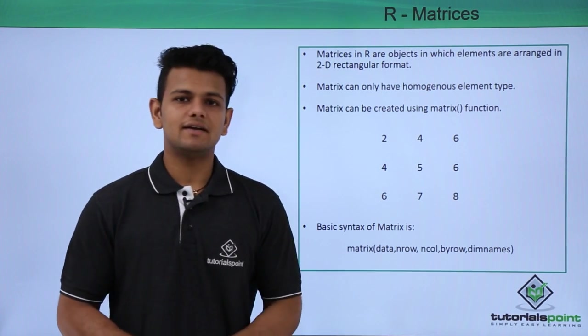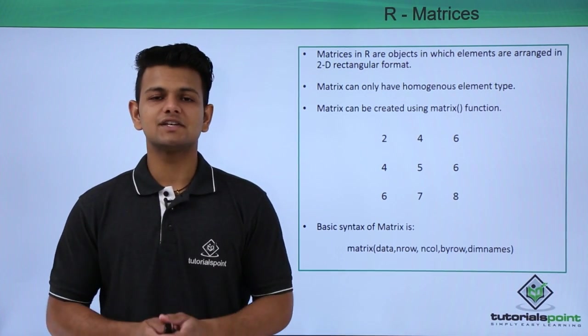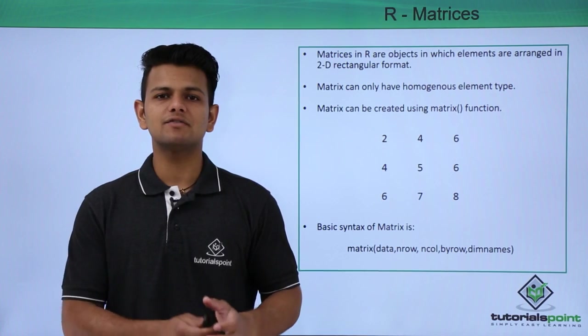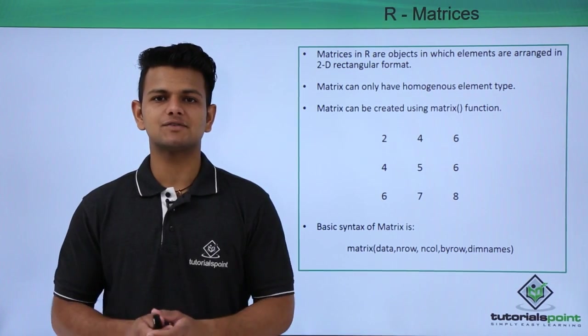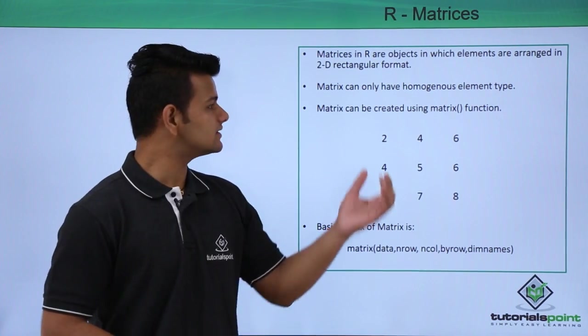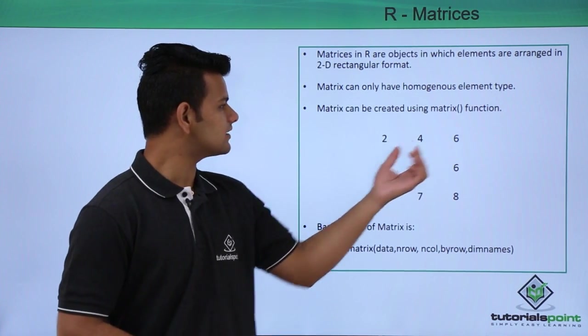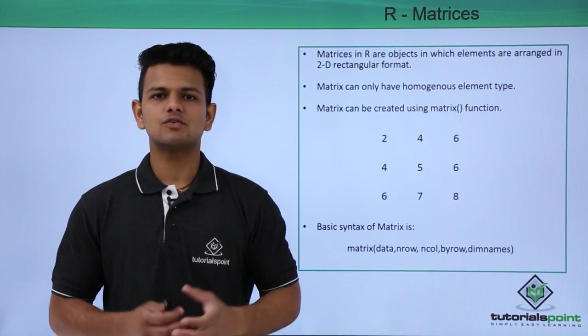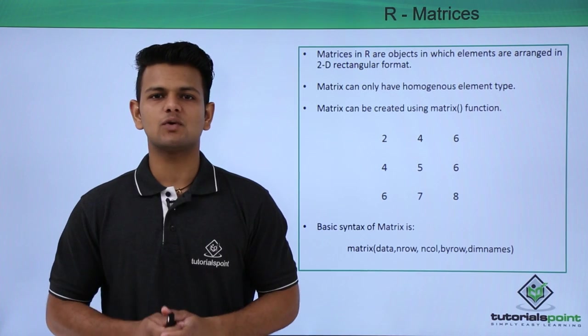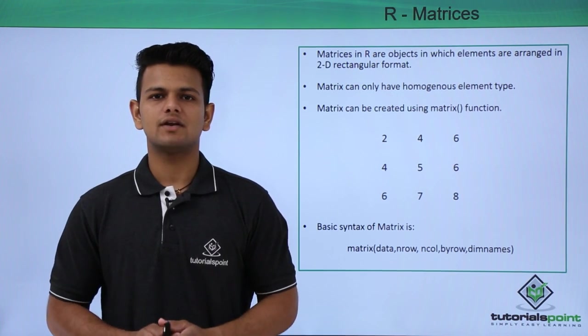Finally, dimnames is used to give the dimension names. For example, this is one dimension, and this is the second dimension. So we can give names to our dimension.